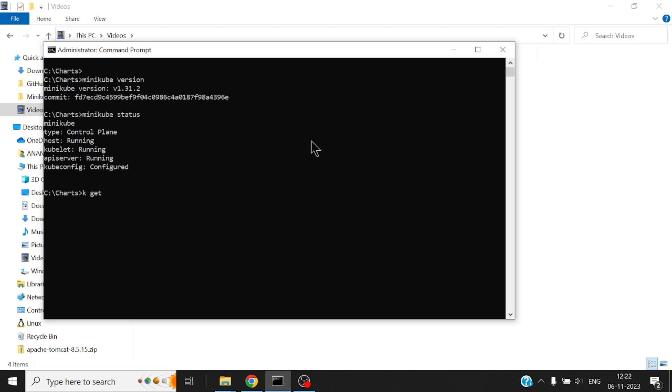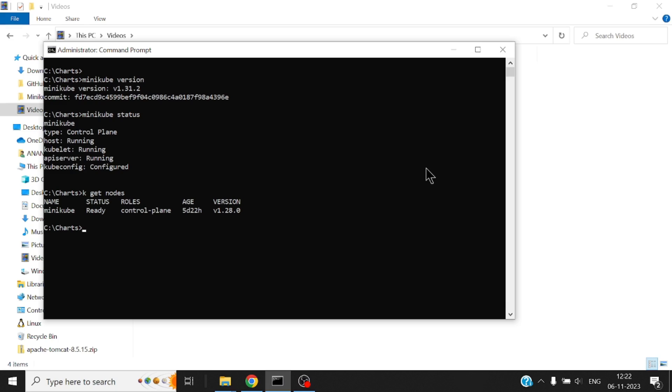Let me also show you what version of Kubernetes I'm running. I'm running the latest, almost latest v1.28.0 version of Kubernetes.